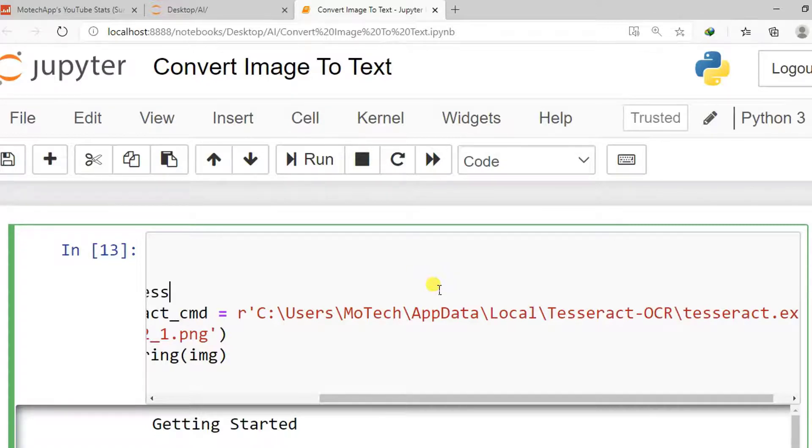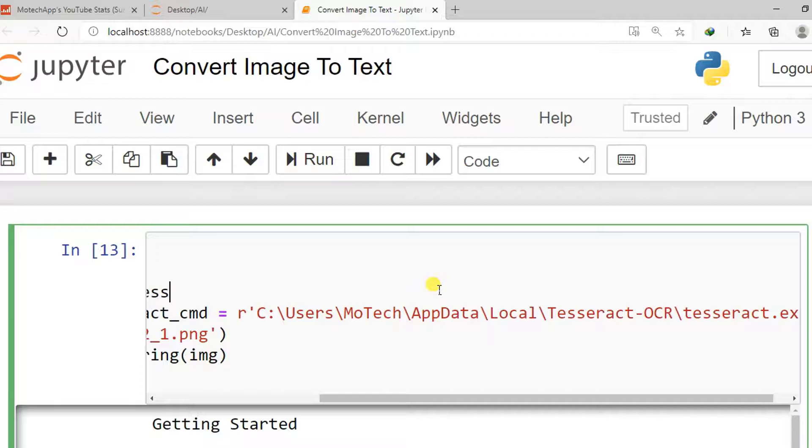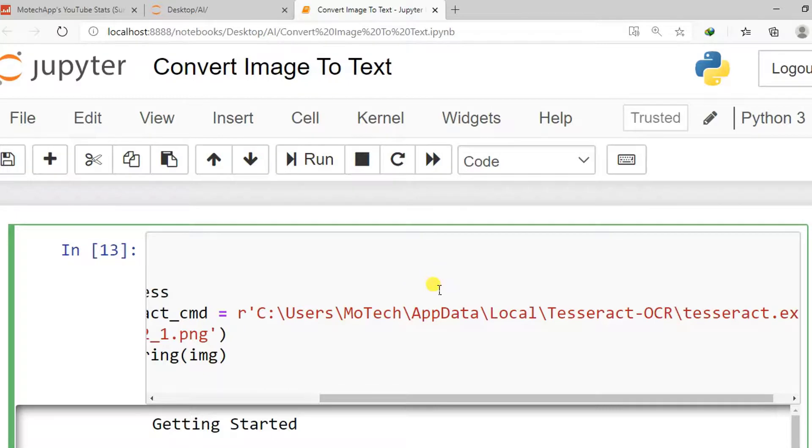Just to remind you, if you will install only PyTesseract via command, you will get an error. So a complete installation of PyTesseract involves two ways. You install it first by command, then after you will download and install PyTesseract executable.